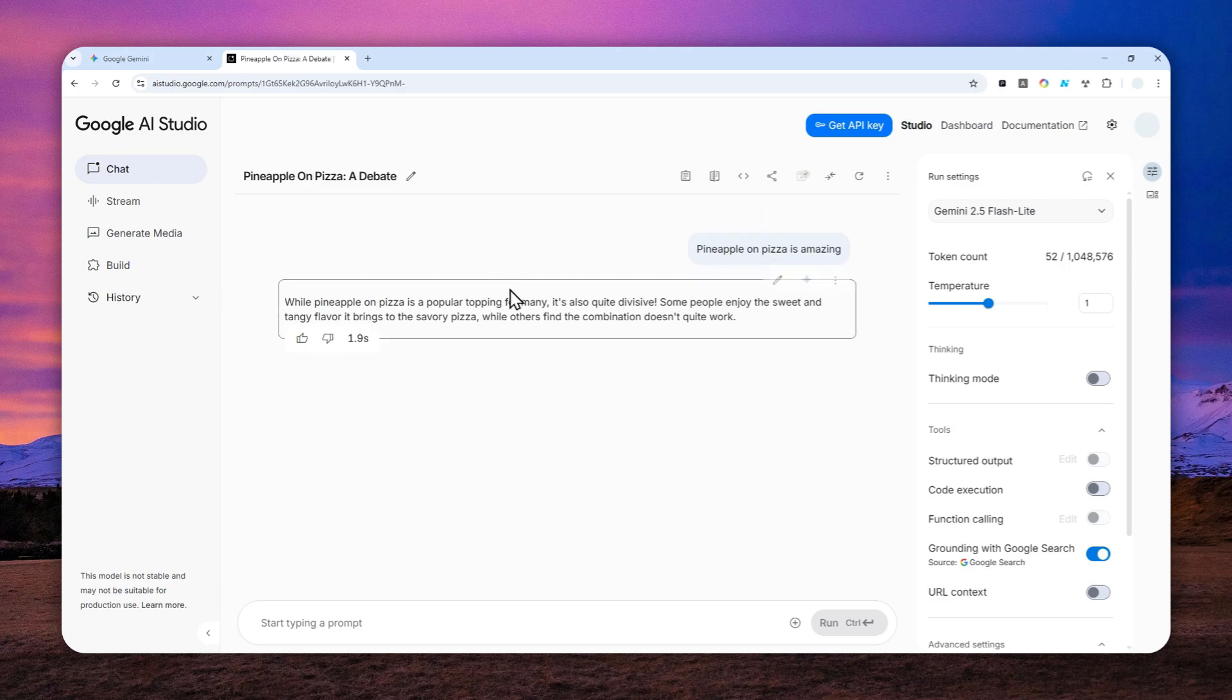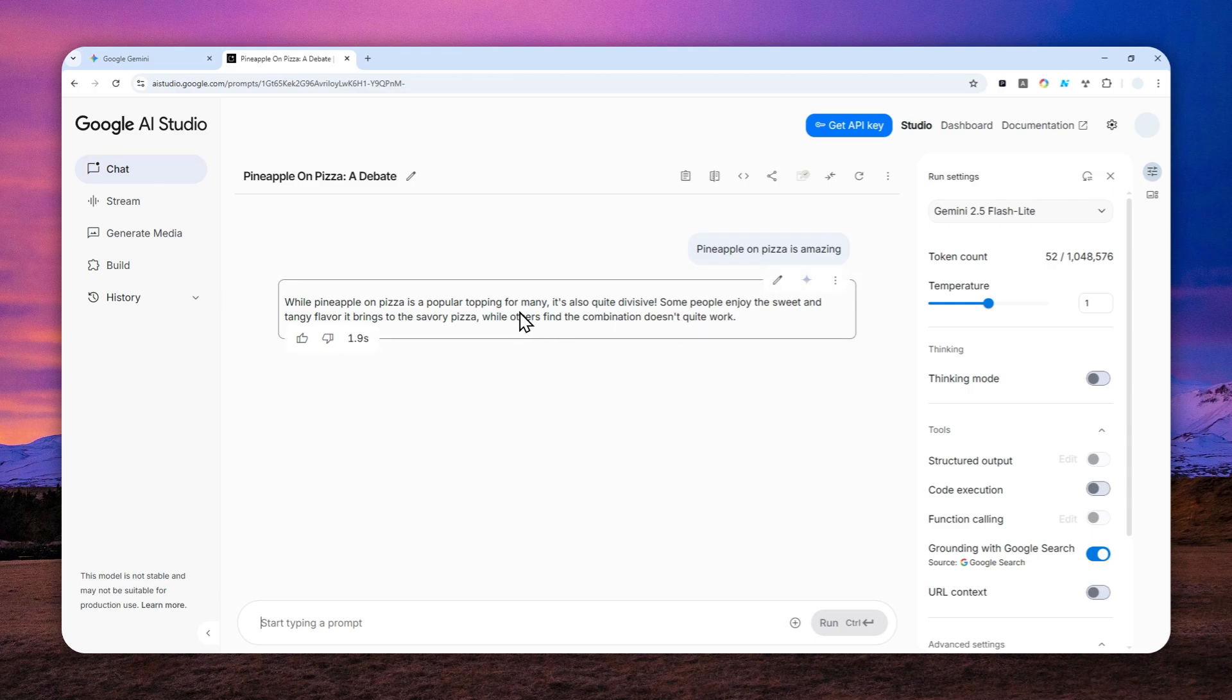I actually tried to refresh the page in the middle of AI answering my question and it wasn't actually saving my chat. So that's something that you need to know.